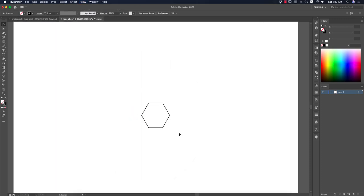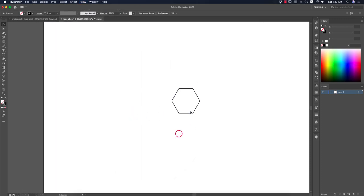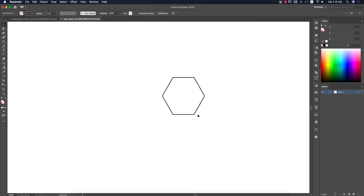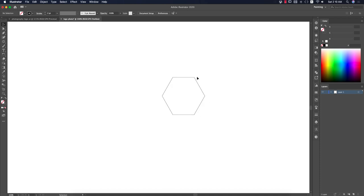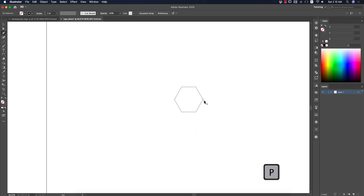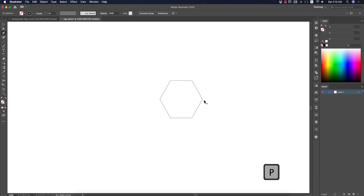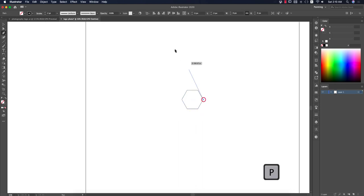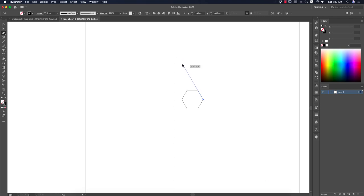Zoom in, then press Control or Command Y for Outline Mode. Now I'll draw some lines. To draw a line, use the Pen tool — press P from the keyboard — and draw a line like this. Make sure the line is properly aligned.